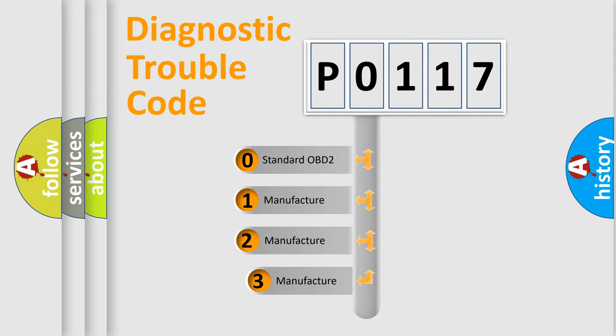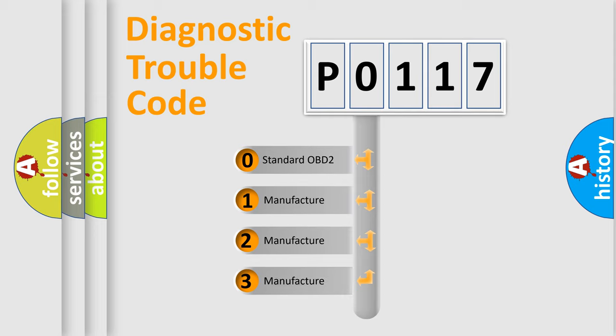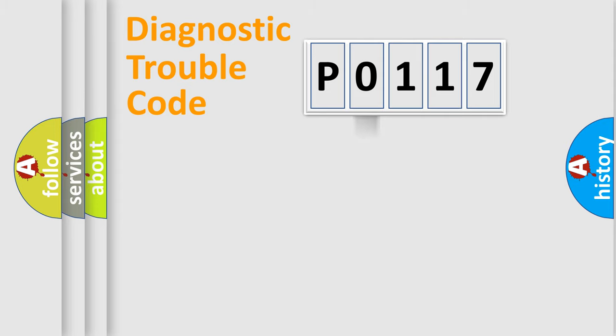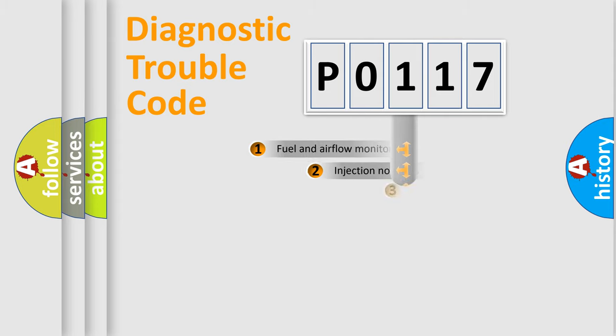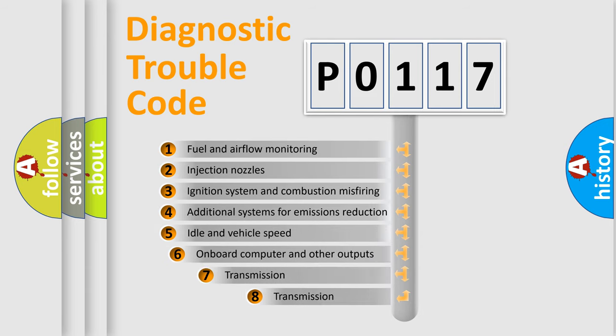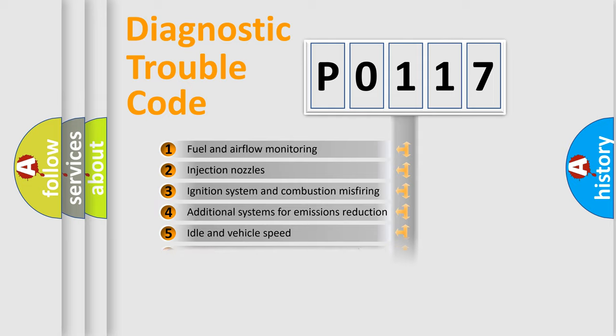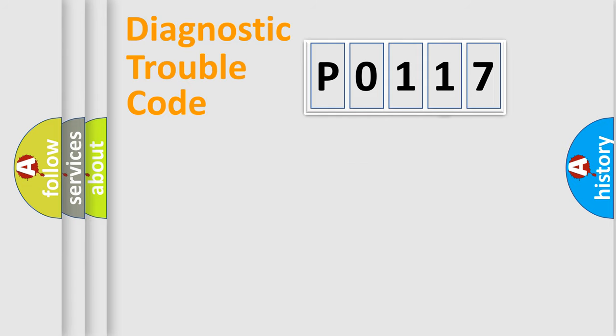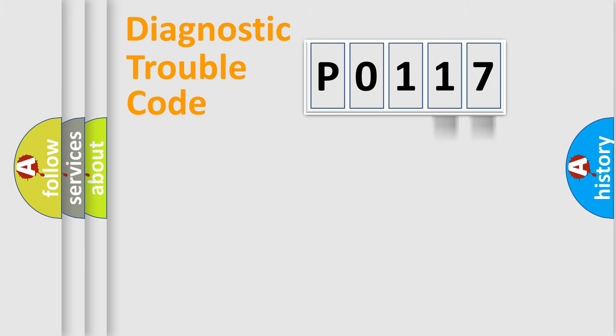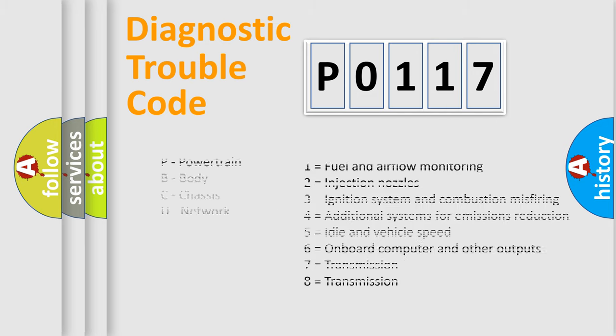If the second character is expressed as zero, it is a standardized error. In the case of numbers 1, 2, or 3, it is a more manufacturer-specific expression of the car-specific error. The third character specifies a subset of errors. The distribution shown is valid only for the standardized DTC code. Only the last two characters define the specific fault of the group. Let's not forget that such a division is valid only if the second character code is expressed by the number zero.